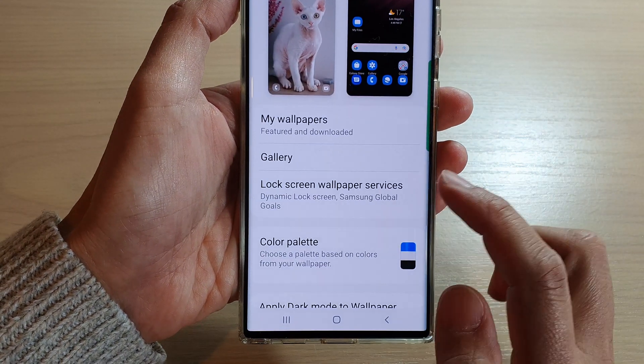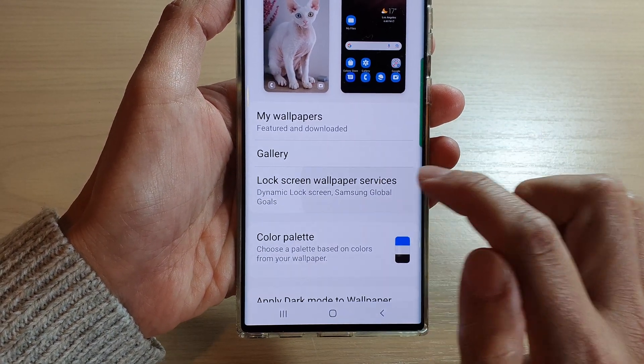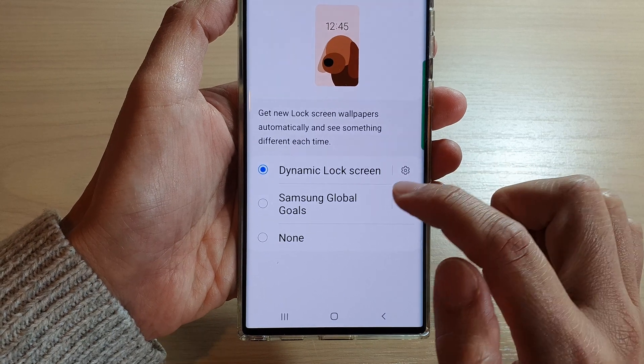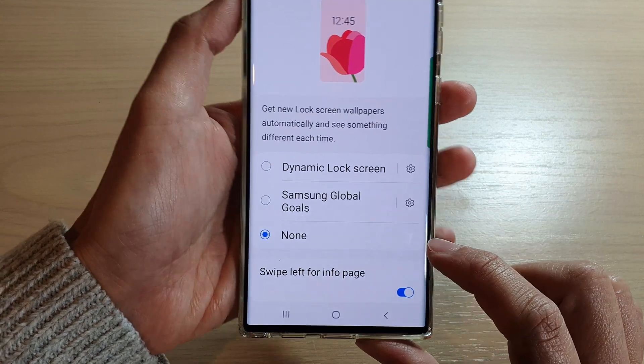In here, tap on Lock Screen Wallpaper Services, then select None at the bottom.